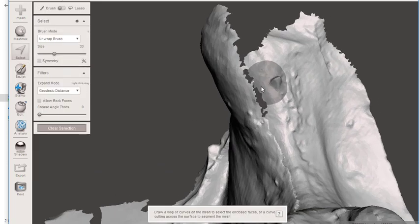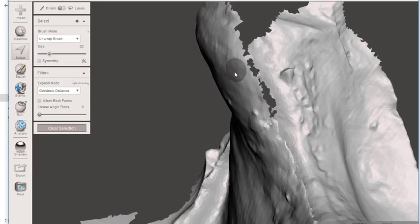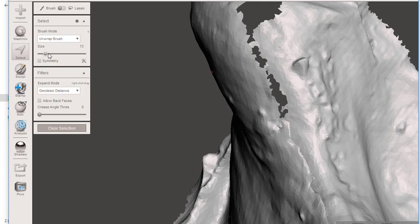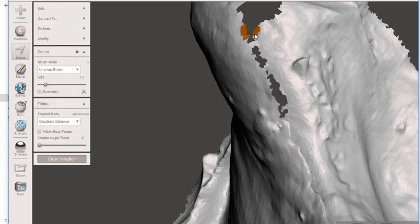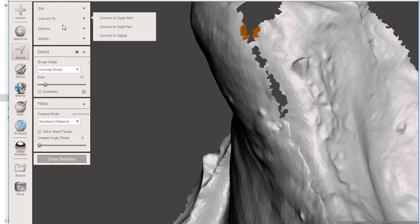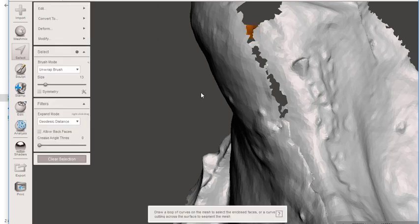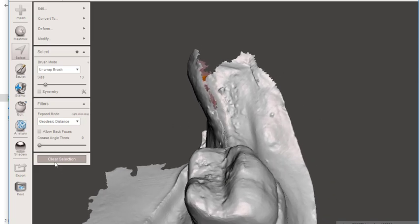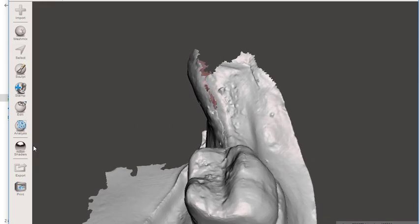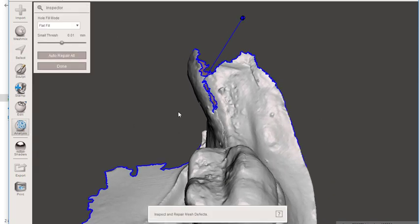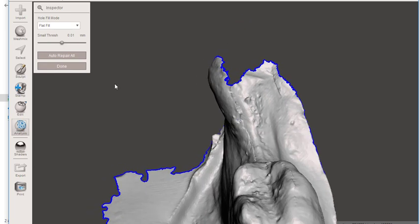So let me show you one more area. Let's do it over here on this model. And what I'll do is just bridge from right here to right here. Edit. Bridge. Okay. And that's great because now it's got a continuous boundary around it, and I can run the inspector and just repair that small spot.